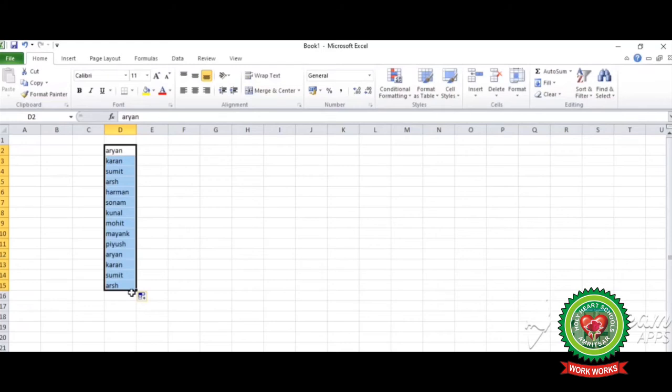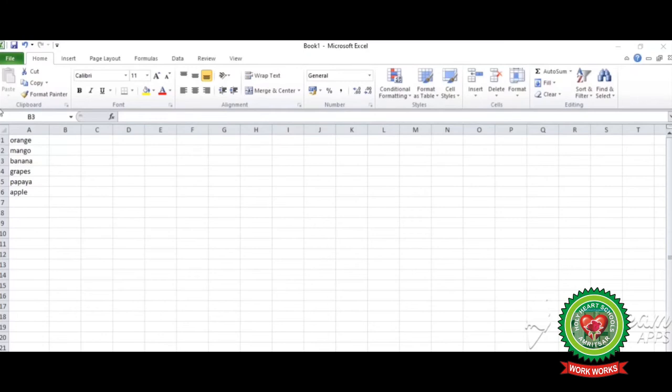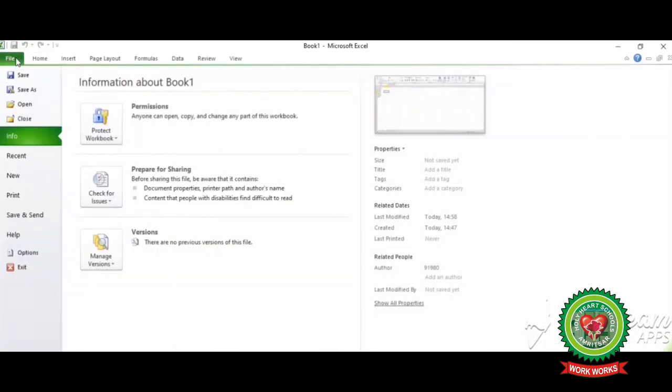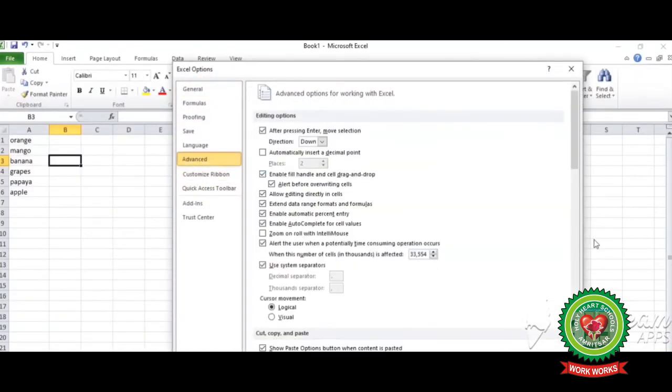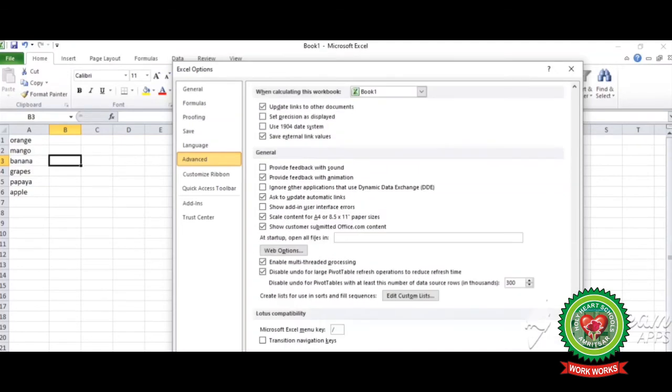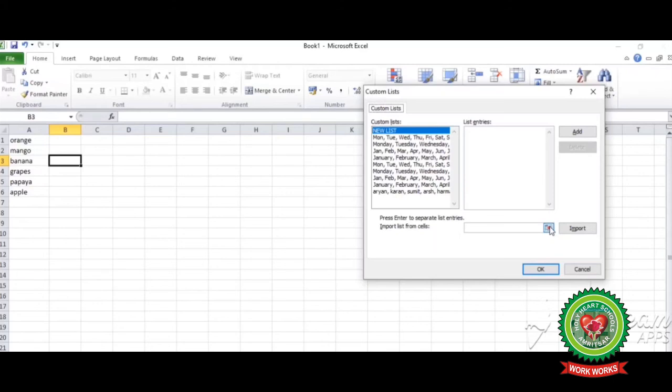Now next method is by importing the data. In importing method, let's suppose we have written a list in a worksheet and you want to save that list in actual Excel memory in autofill feature. Now again move to the file tab. Options, again advanced options, go to the edit custom list.